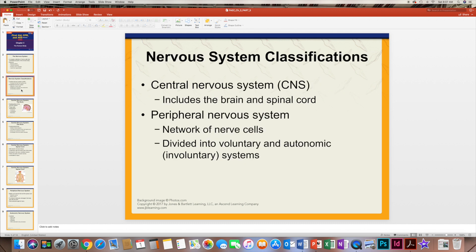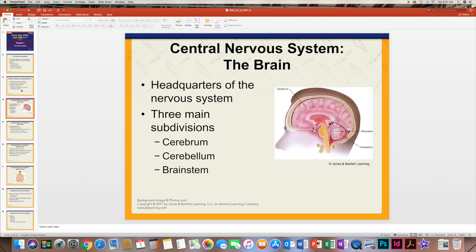The nervous system has two classifications: the central and peripheral nervous system. The central nervous system includes the brain and spinal cord, and the peripheral nervous system is a network of nerve cells divided into two systems — the voluntary system, which you have control over, and the autonomic, also known as the involuntary nervous system, that you do not have control over.